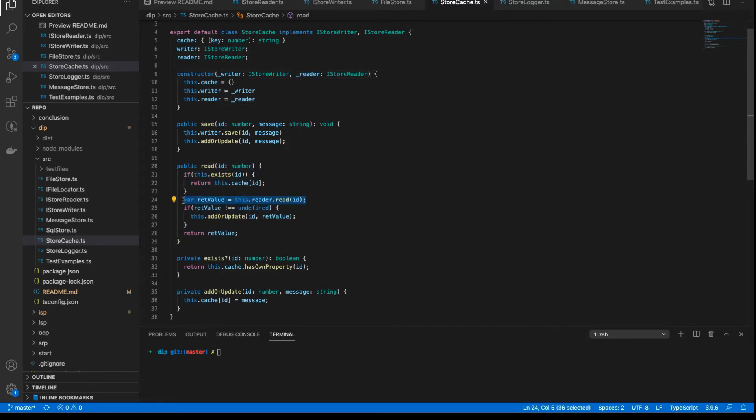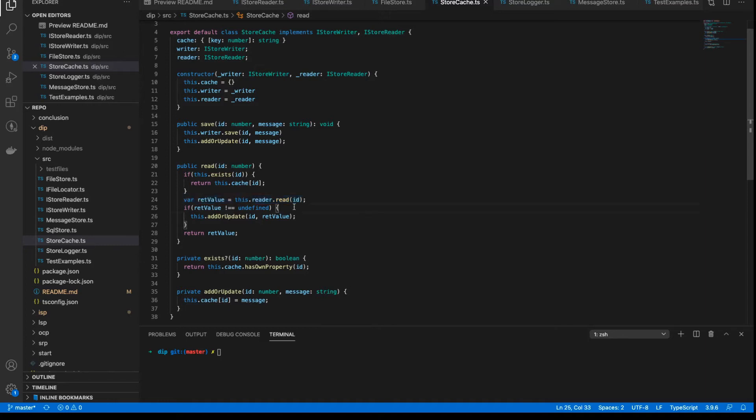And of course, the read method here is the same approach. It takes the reader that's passed in, and it calls the read method to get the value. Again, the class does not care what kind of reader it is, only that it implements the interface.